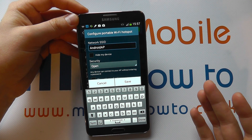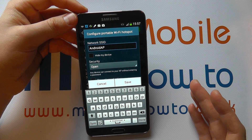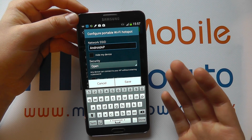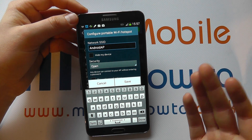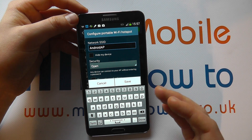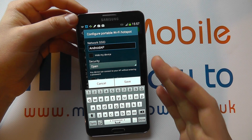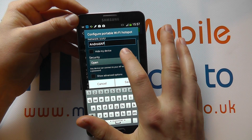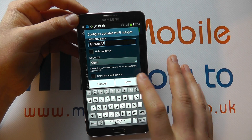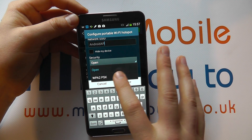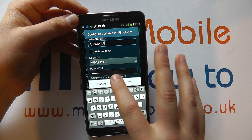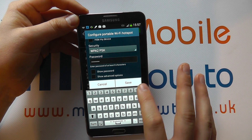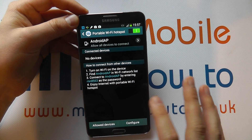If you've allowed all devices they still have to know the password unless you change the security to open. For simplicity, just for a few minutes, you might have it open so anybody can connect. The likelihood of lots of people connecting will be slim unless you're setting this up for a longer term usage scenario. You've got more options around the security, showing advanced options and showing the password. You can save that or cancel it.